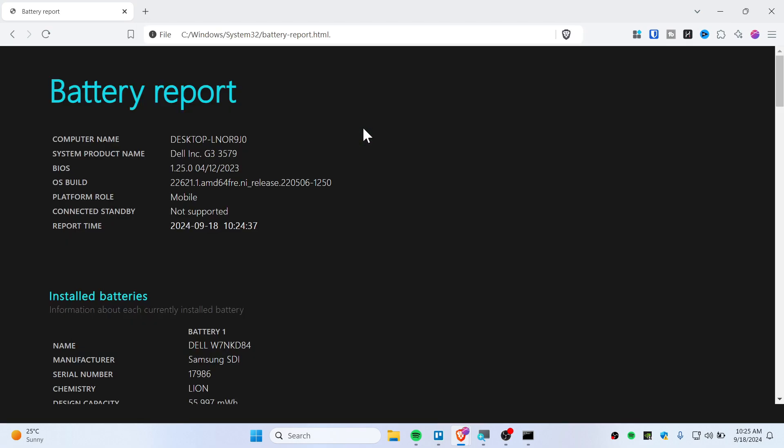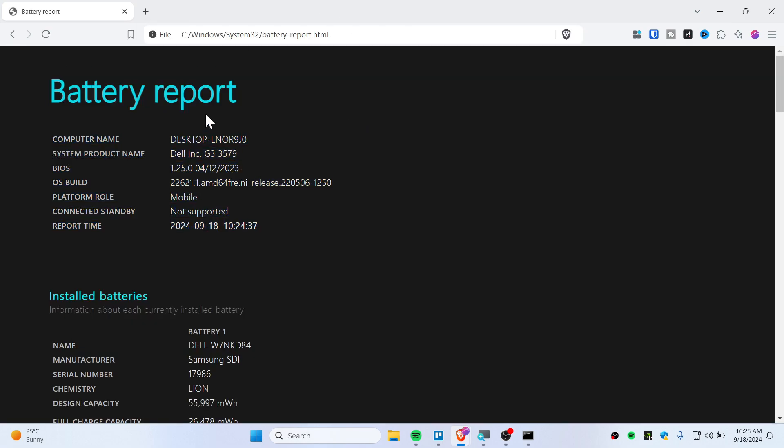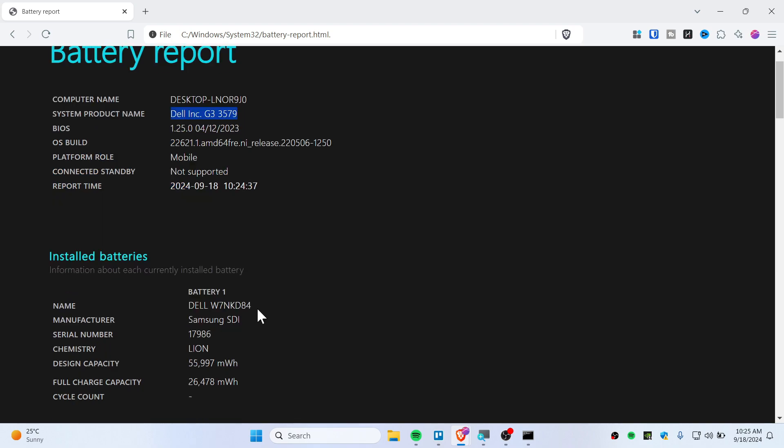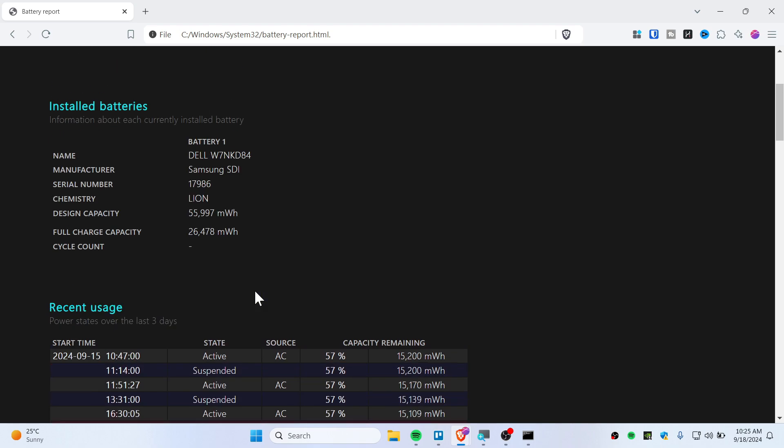Paste this and go. Here is your battery report. As you can see, this shows all the details of this laptop, including the model number. Your battery report is included here, and it even shows you